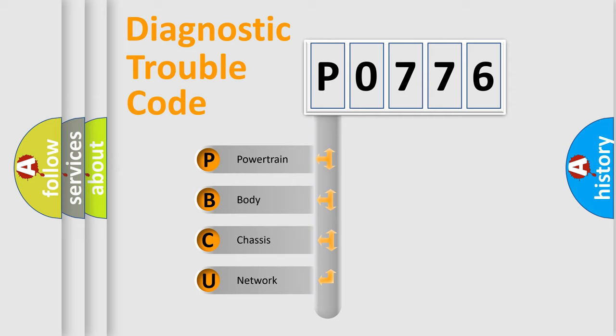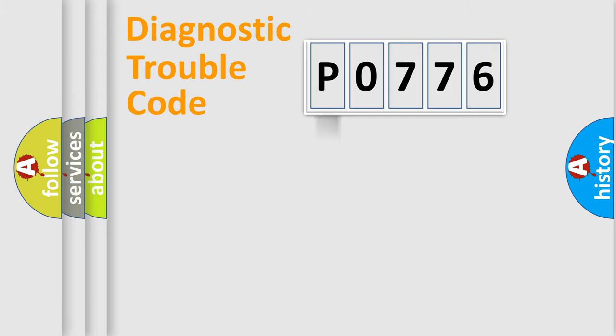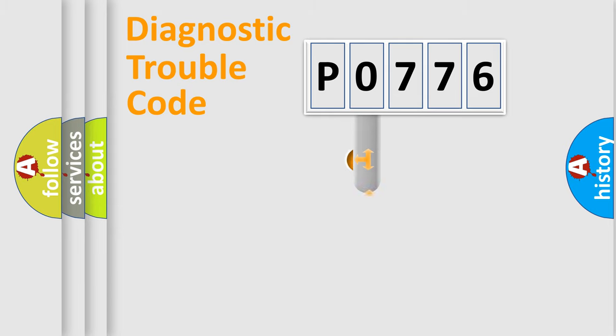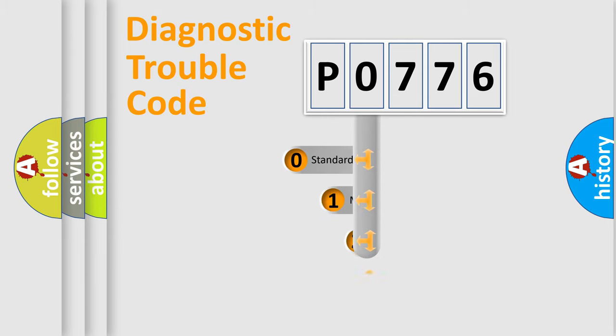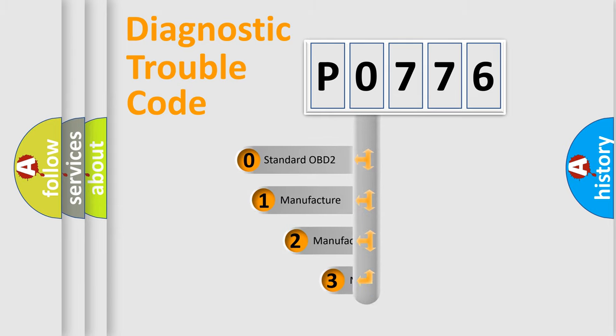We divide the electric system of automobile into four basic units: Powertrain, Body, Chassis, Network. This distribution is defined in the first character code.